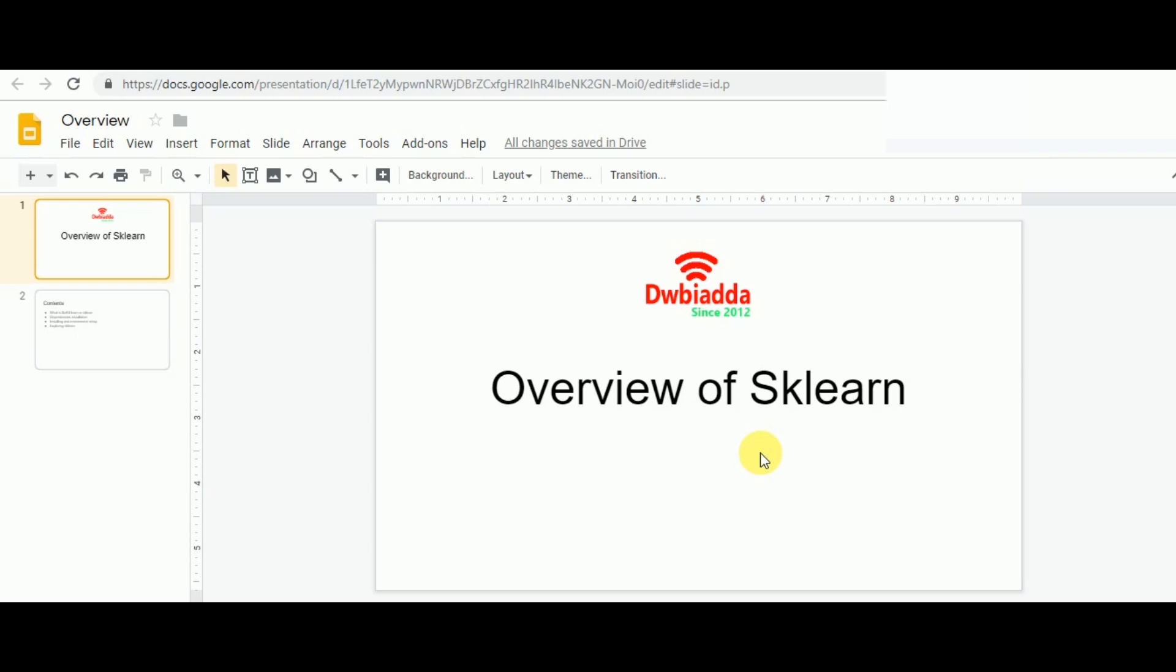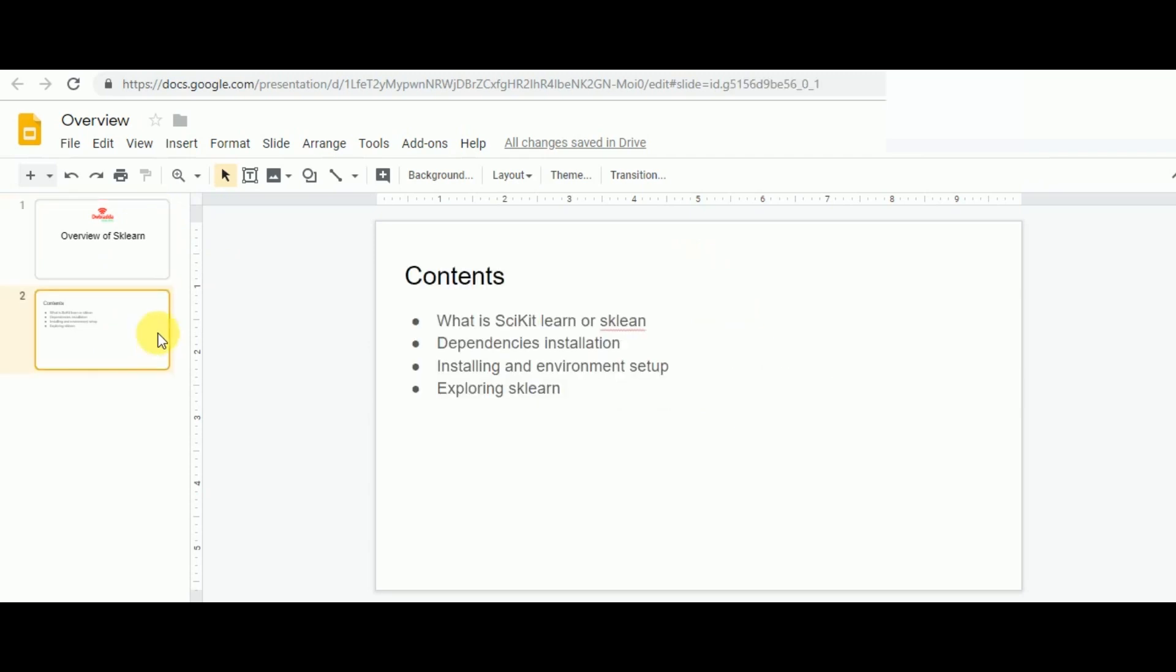This is the first introductory video in which we'll be looking at the overview of how one needs to work with machine learning and scikit-learn, followed by the necessary steps that one needs to take. Looking at the agenda of today's class, we'll be looking at what is scikit-learn and how we can use it.